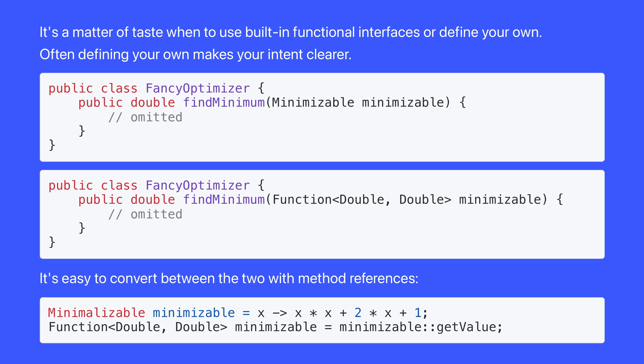It's a matter of taste when to use built-in functional interfaces or define your own. Often, I find that defining your own makes your intent clearer. For instance, I prefer that the fancy optimizer defines its own interface because it makes the intent clearer than using the inbuilt function interface.